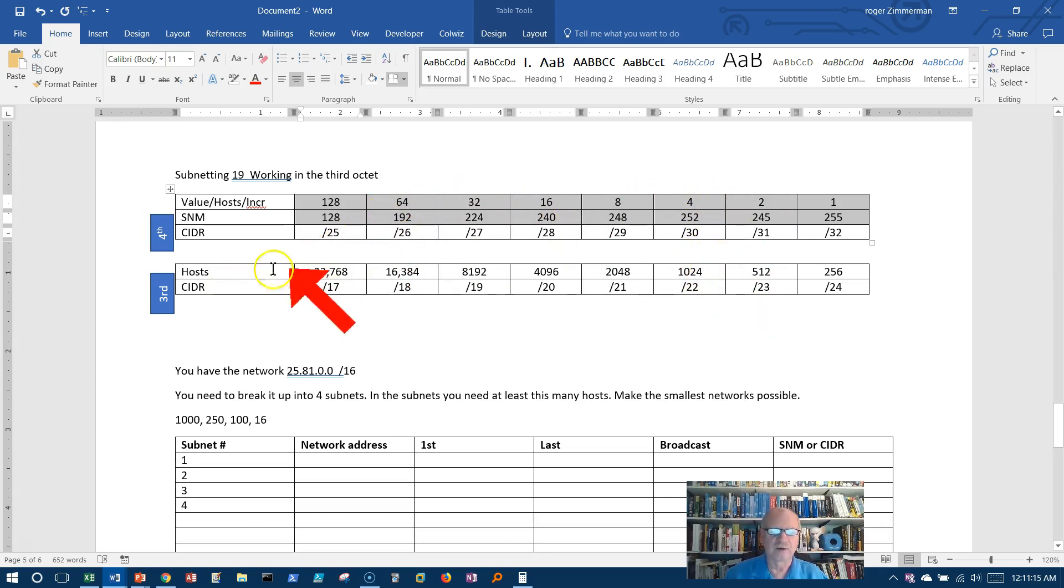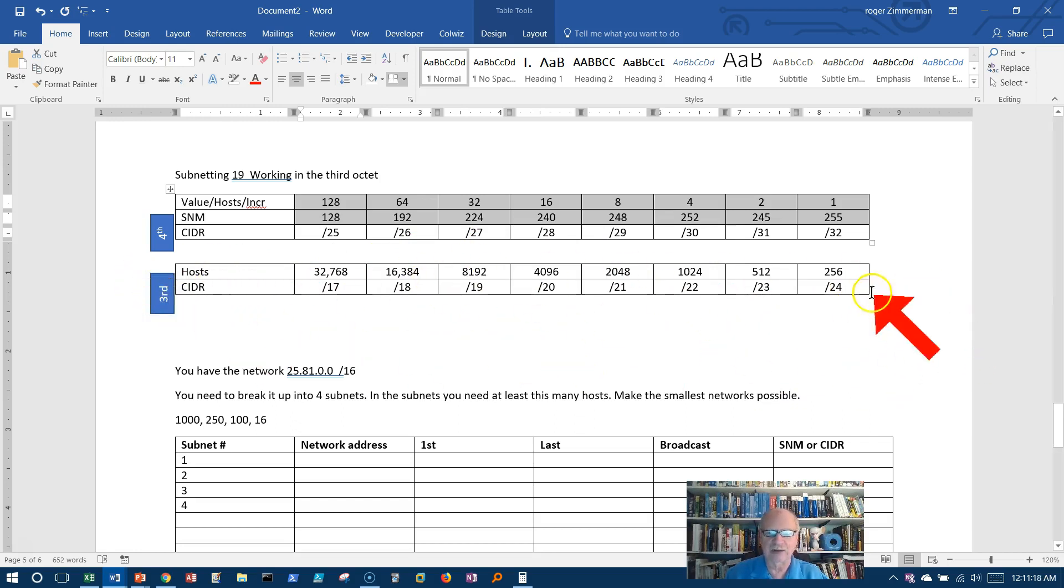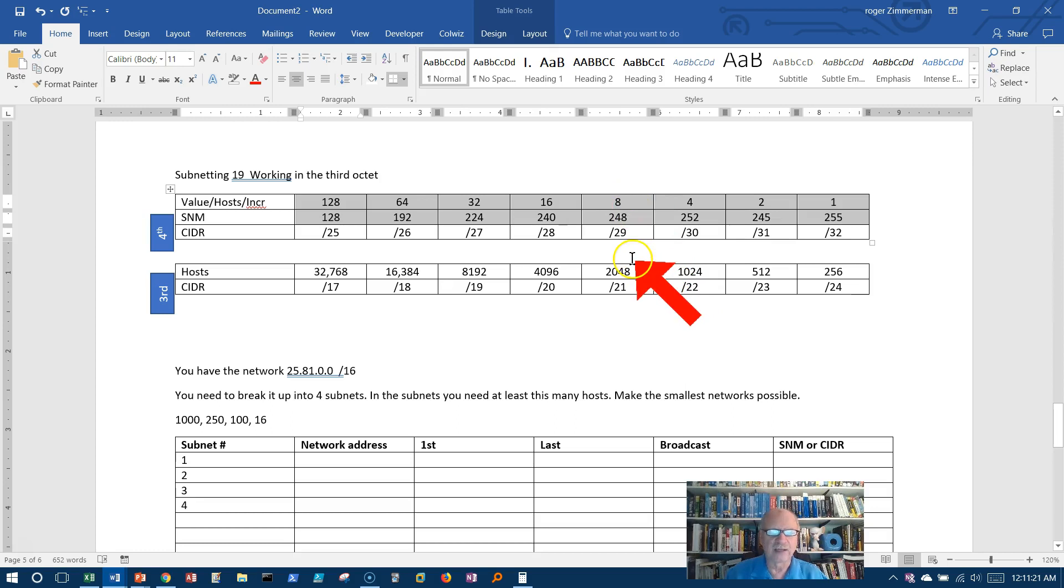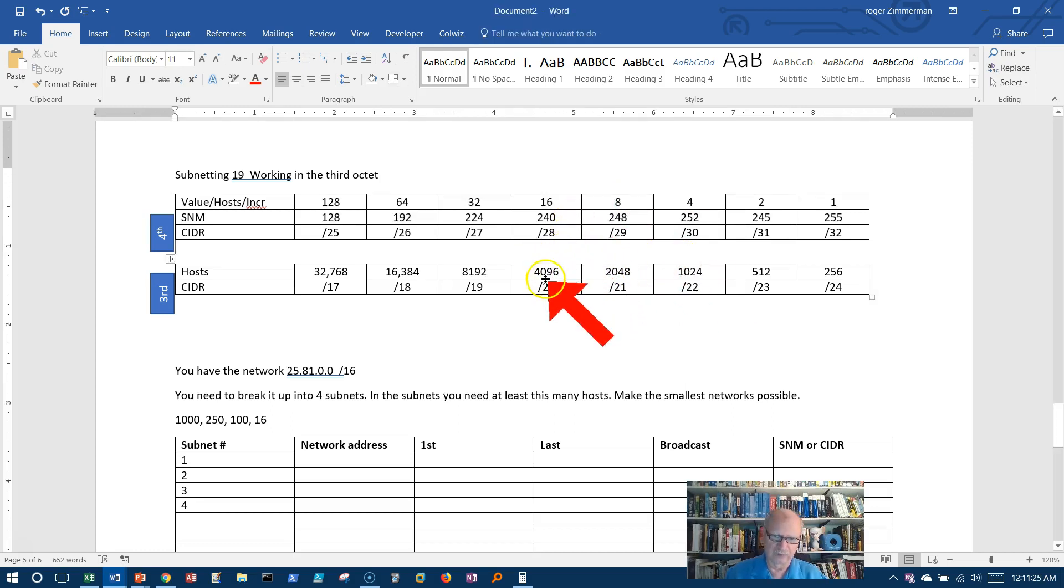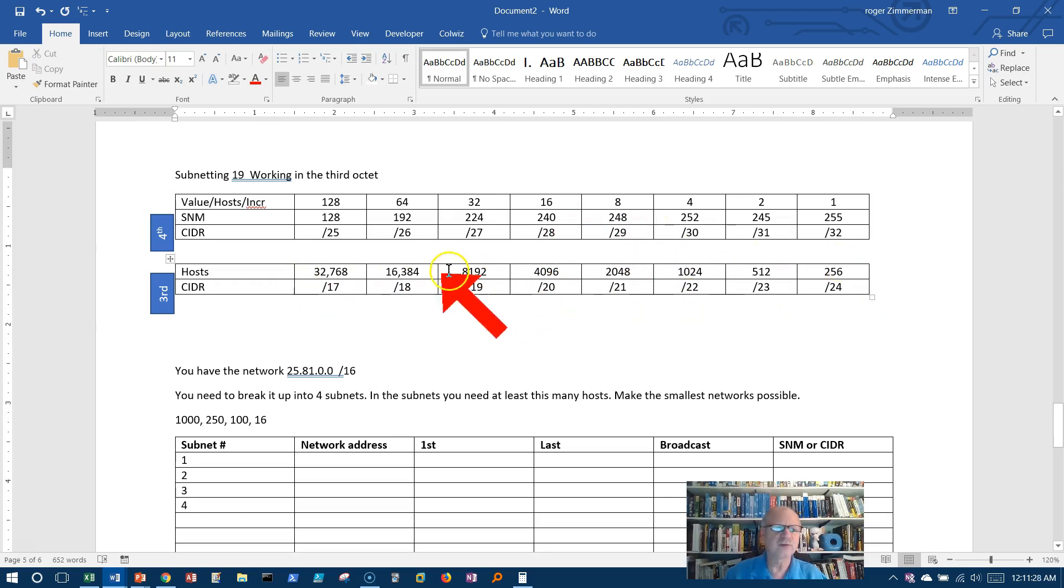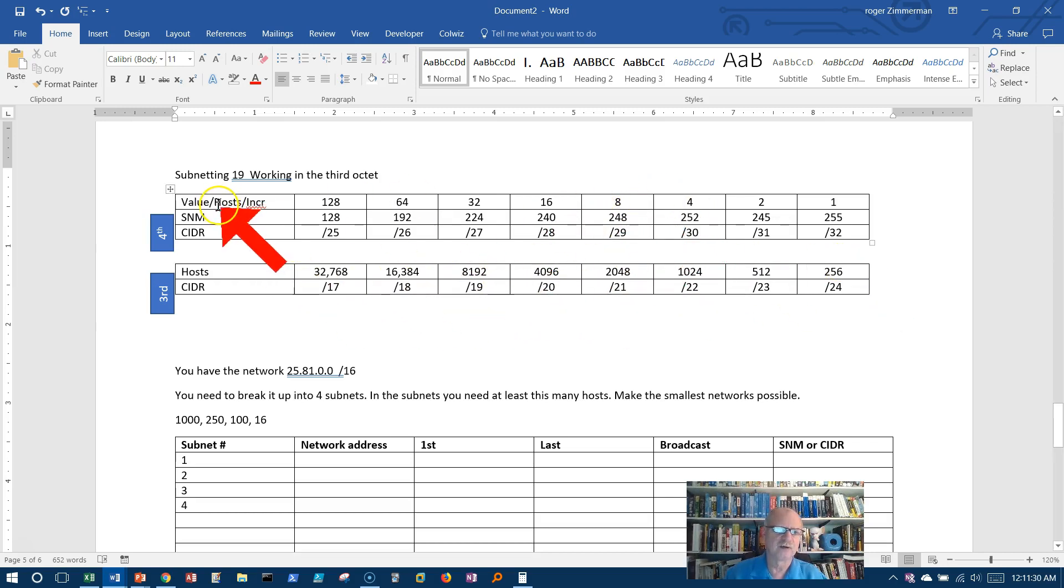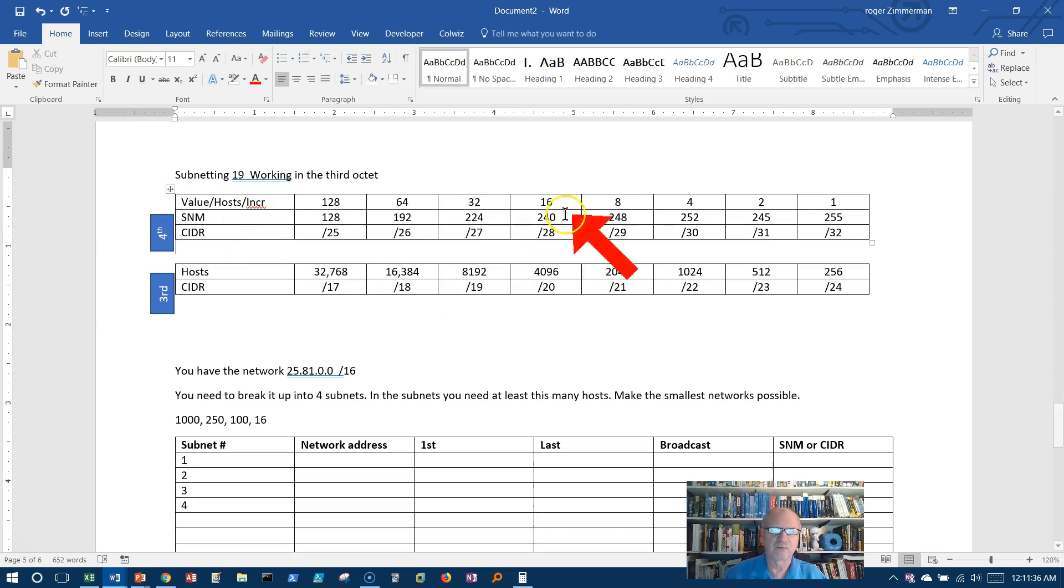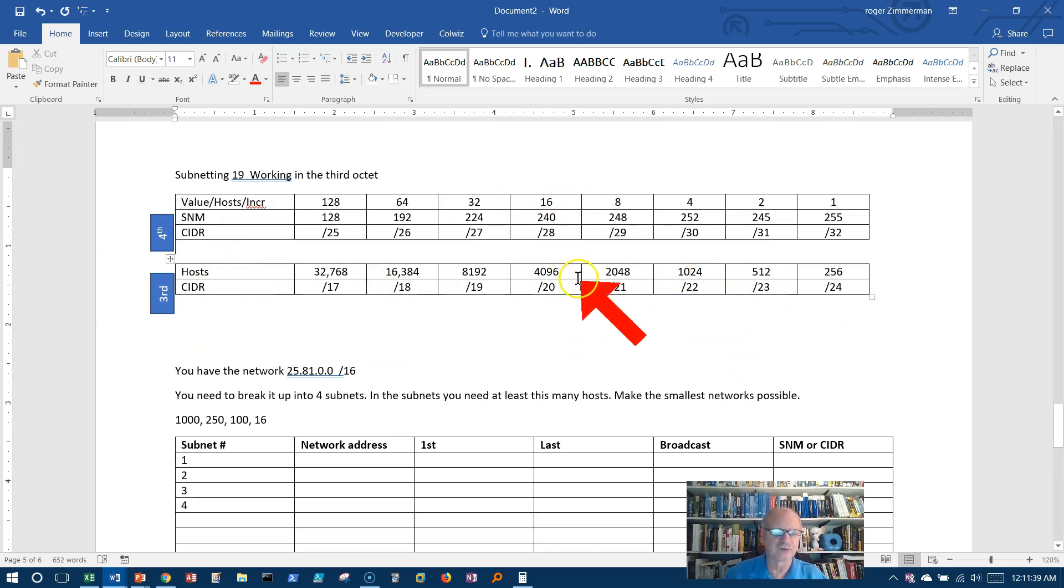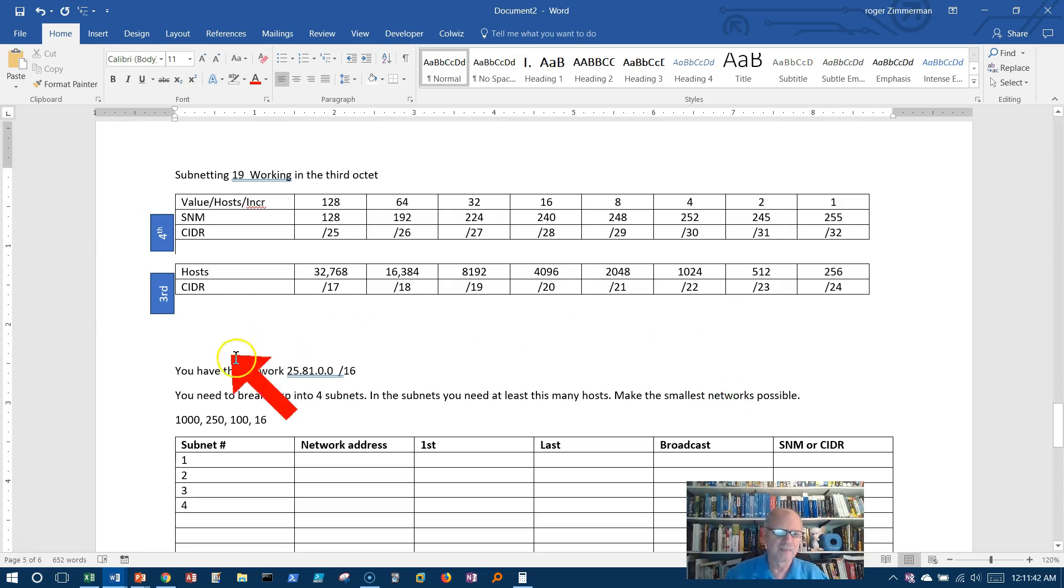So if I work in this third octet here, there's also an 8 here and a 4 here and a 16 here and a 240 and a 248. I just took them out because I can refer to the increments or the subnet mask or the value up here, but realize that I'm really working in this one. So you'll see what I mean by that in a minute. But let's look at the problem.